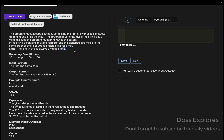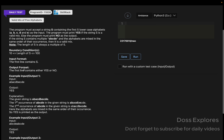The string contains multiple a, b, c, d, e and the alphabets are mixed in the same order of their occurrence — then it will be a valid mix. Note: the length of the string is always a multiple of five, so that means 5, 10, 15, 20, and so on. The input format is a string and the output is either 'yes' or 'no'.